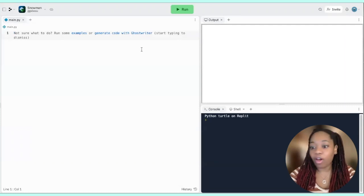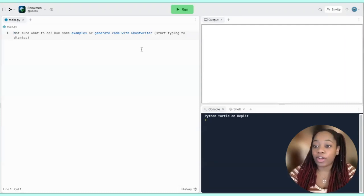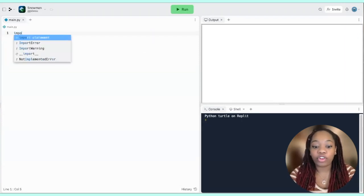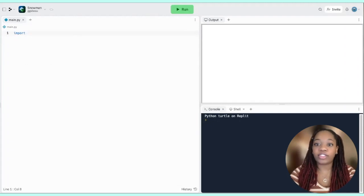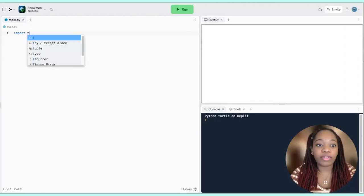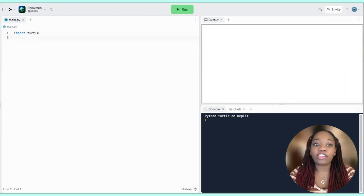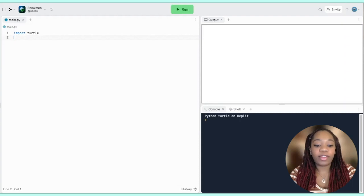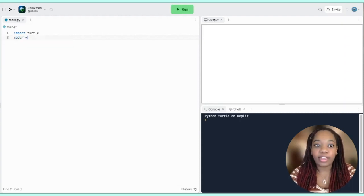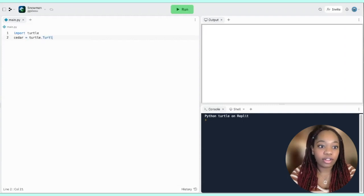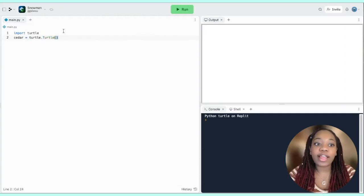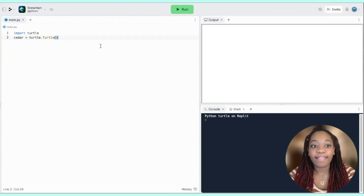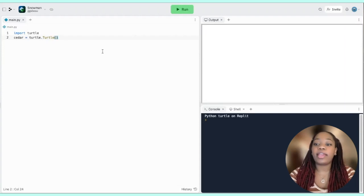The very first thing we have to do in all of our Turtle projects is import Turtle. This is letting Python know that we want to use Turtles in our project. Turtle refers to the drawing tool that is used to go around and draw our graphic. So first thing we're going to write is import Turtle. Next we're going to create our Turtle and give it a name — I'm going to go with my favorite cat Cedar. So we say cedar equals turtle.Turtle() with a pair of parentheses at the end.